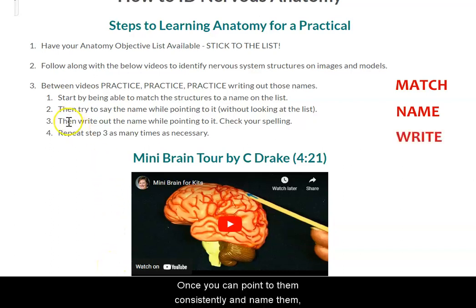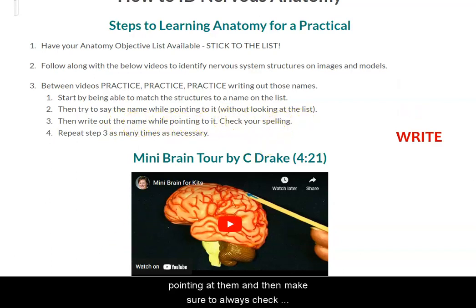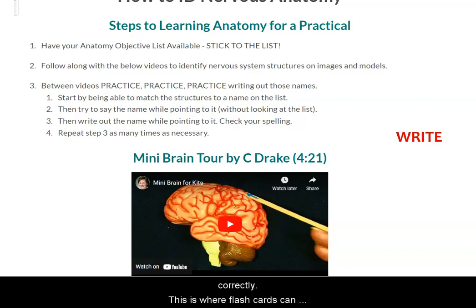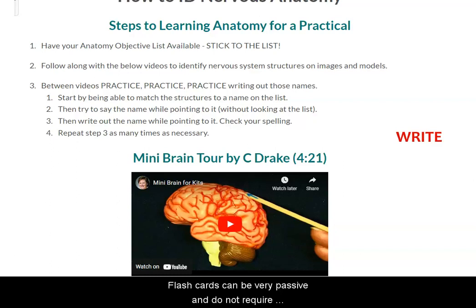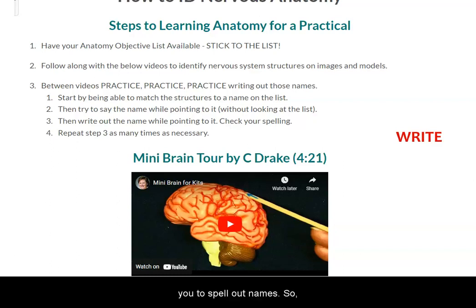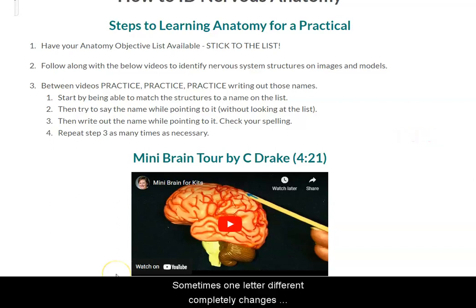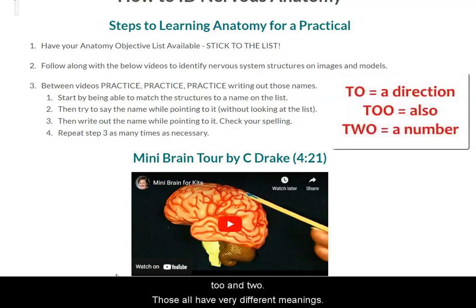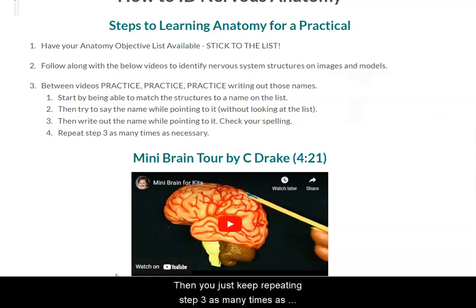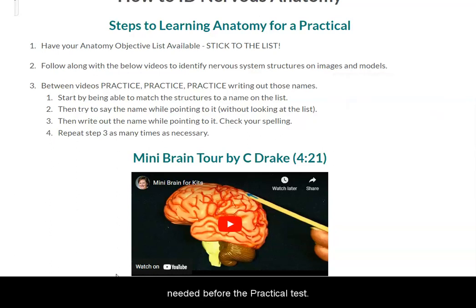Once you can consistently point to and name them, start writing out the names while pointing at them, and always check your spelling — rewrite each structure's name multiple times until you can consistently spell them correctly. This is where flashcards can be a problem if you rely on them too heavily. Flashcards can be very passive and do not require you to spell out names. If you only use flashcards, you may be able to recognize or say the name of a structure, but if you cannot spell it correctly it could be marked incorrect — sometimes one letter completely changes the meaning of a word. A good example is 'to,' 'two,' and 'too' — all very different meanings. Then just keep repeating step three as many times as needed before the practical test.